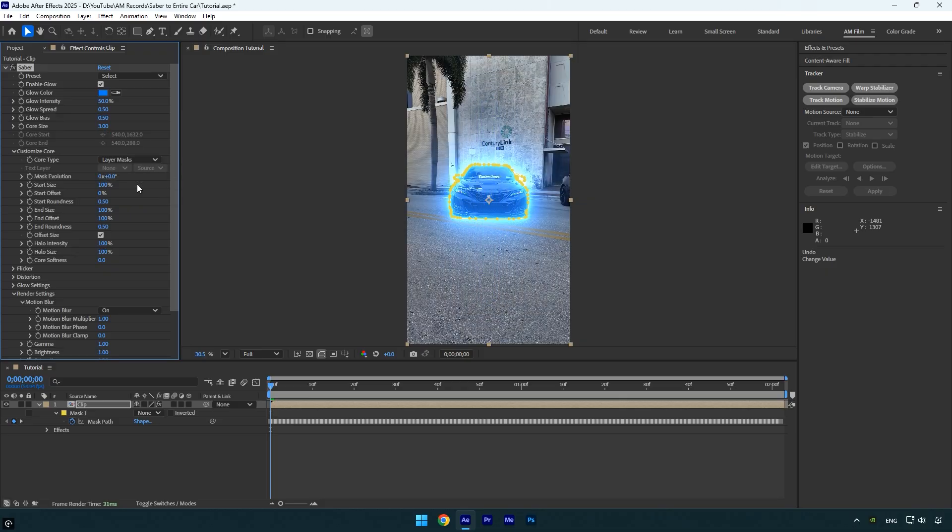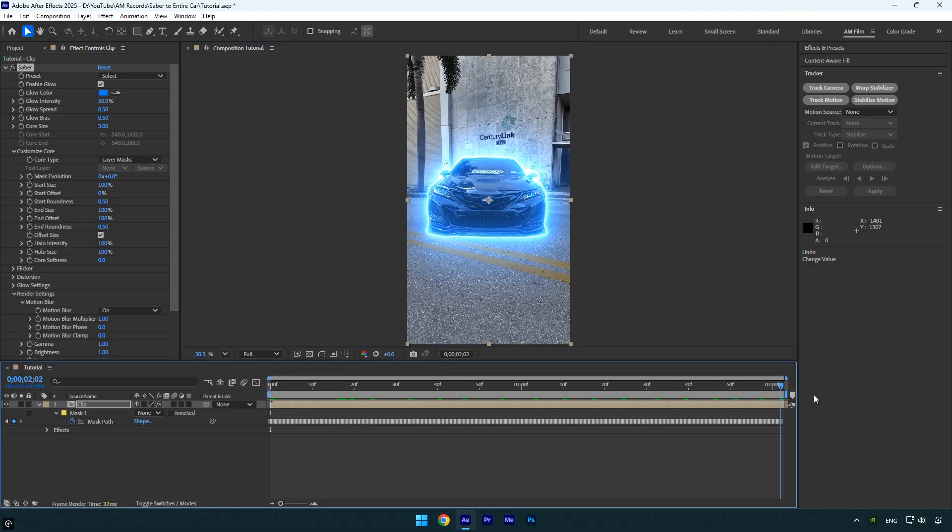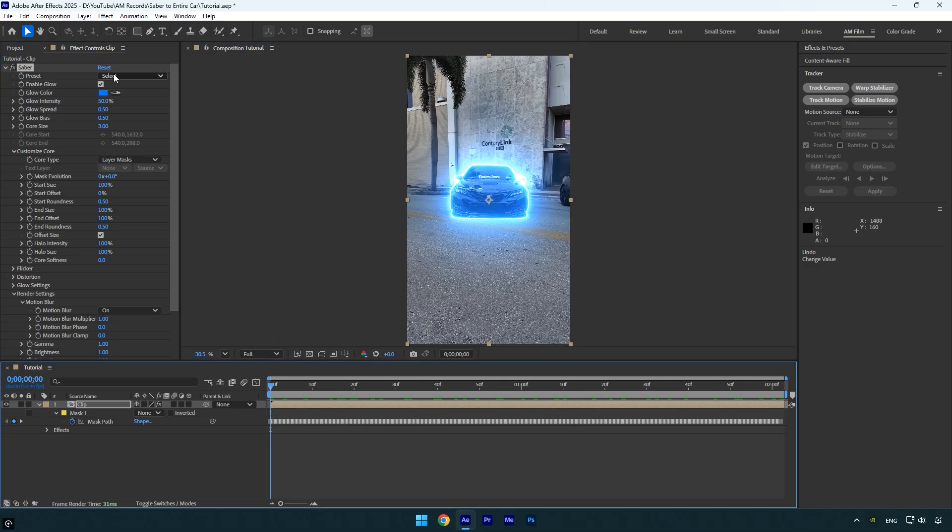And that's it. As you can see, the saber effect is now applied to the entire car. I will disable the mask visibility here to make the saber easier to see. And from there we can begin adjusting it.